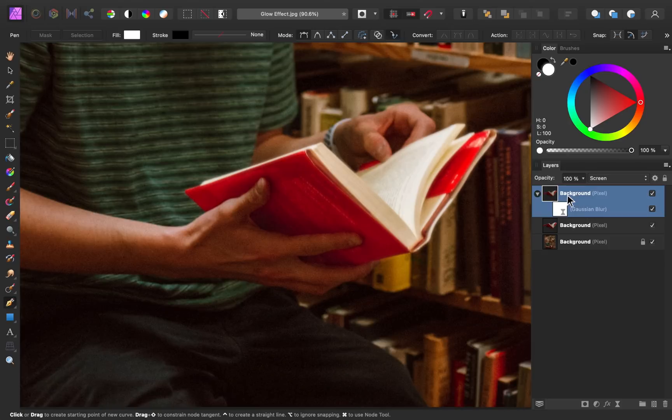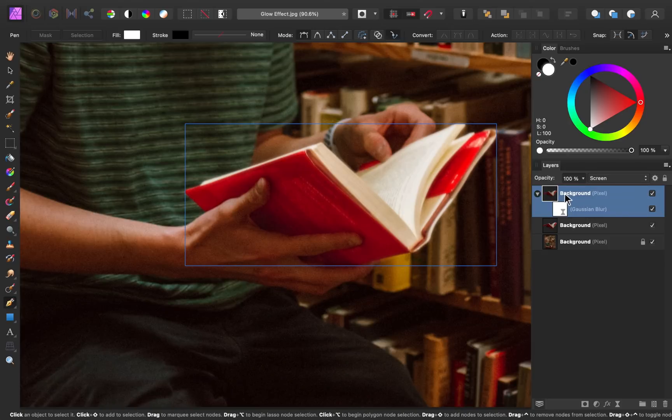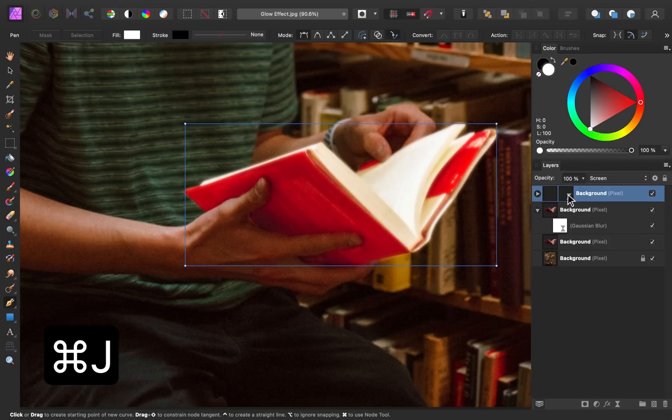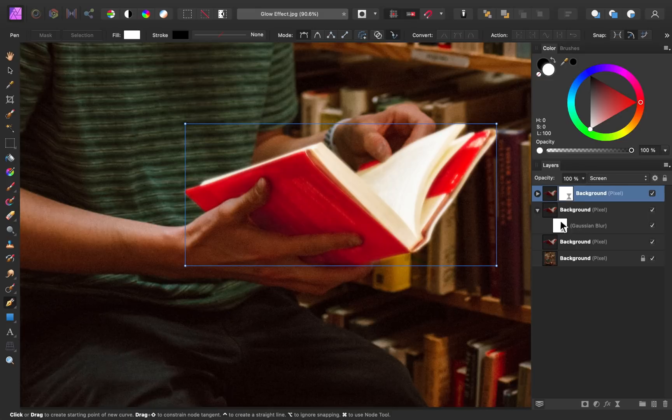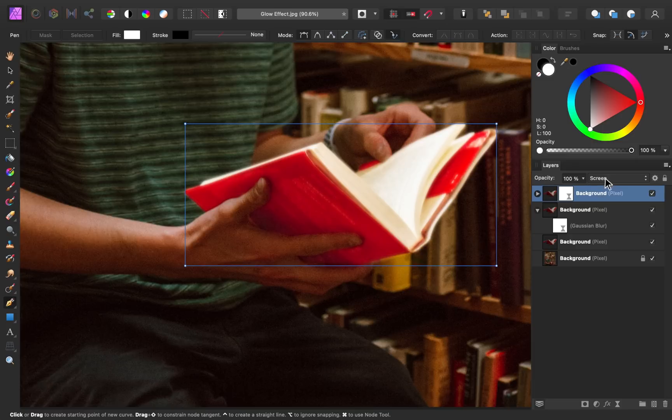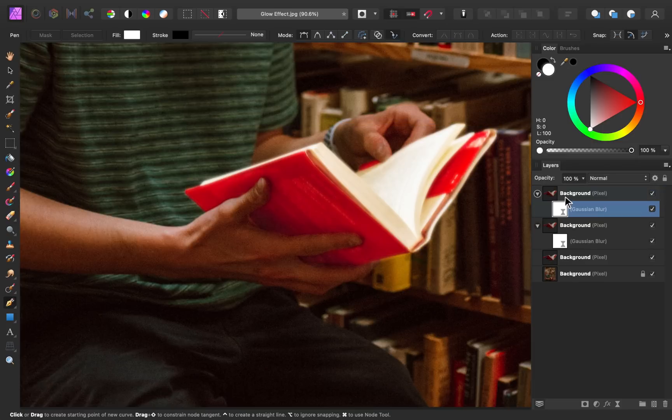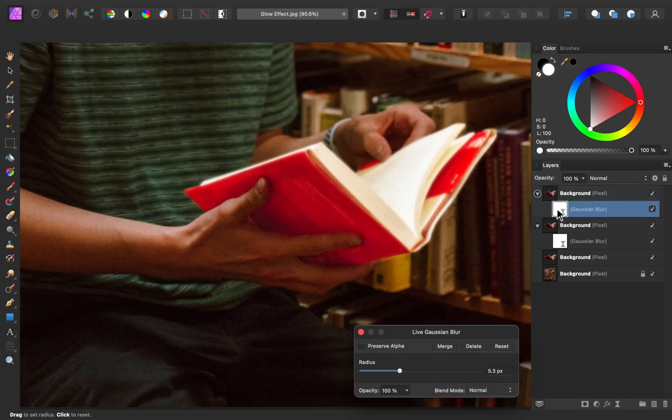Then I'll select the layer and duplicate it with command or control J. Now because I duplicated this layer, everything that this layer had comes up here to this new layer. So for example we changed the blend mode to screen, so you can see we still have that set. And we still have a gaussian blur layer. I'm just going to double click on that layer and I'm going to increase the blur.